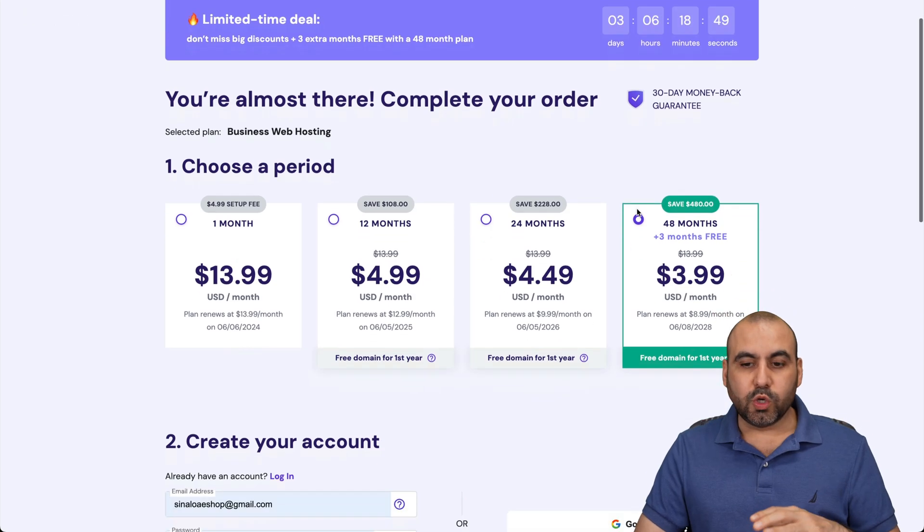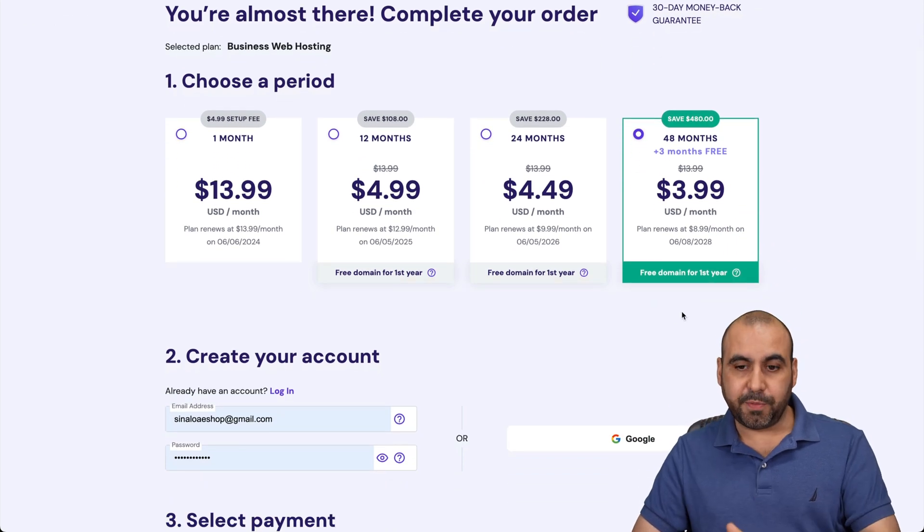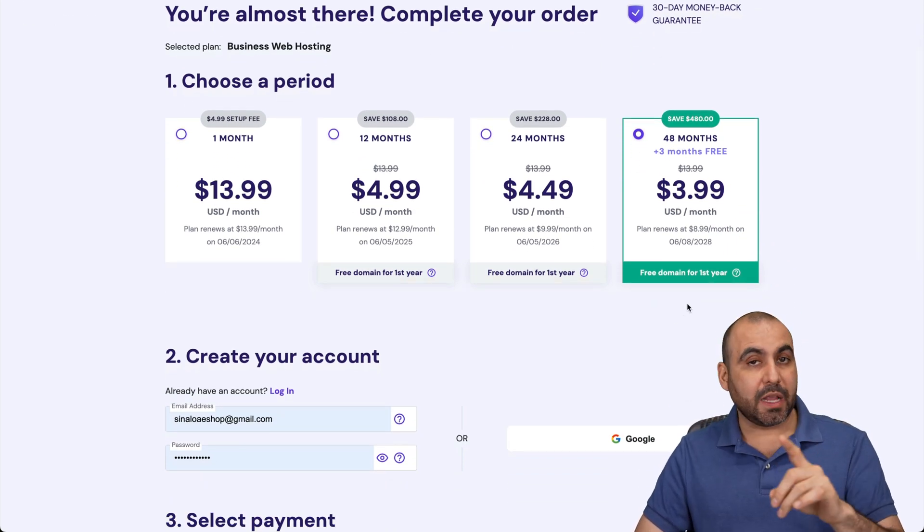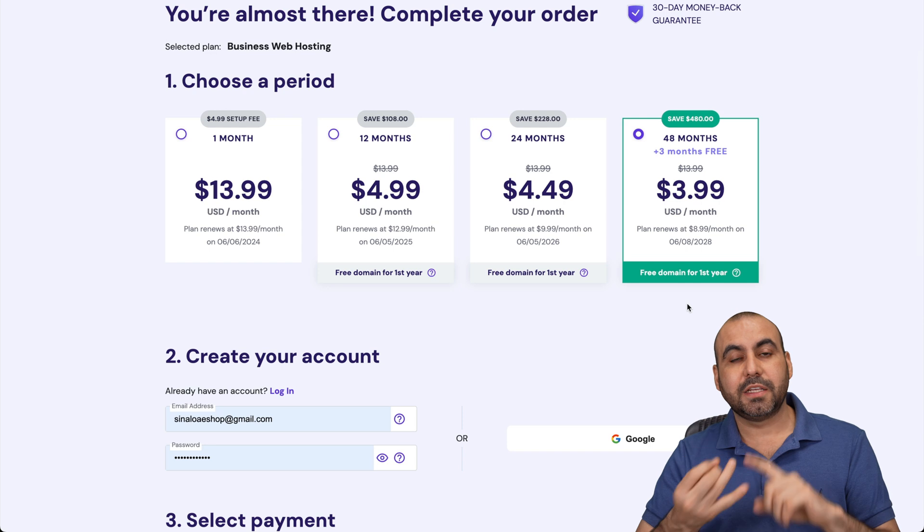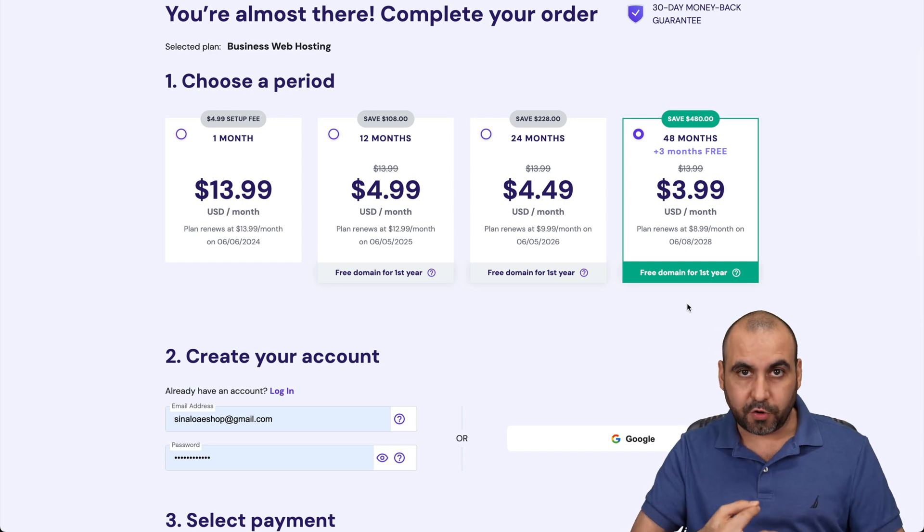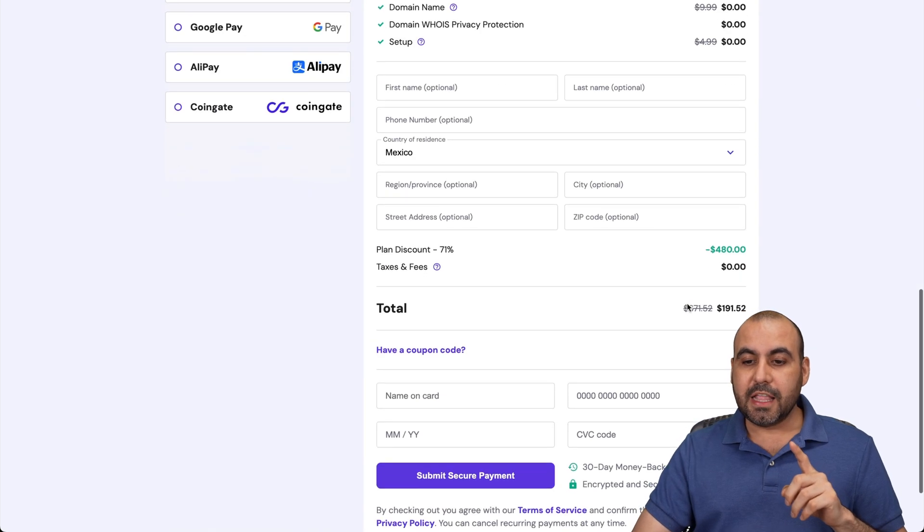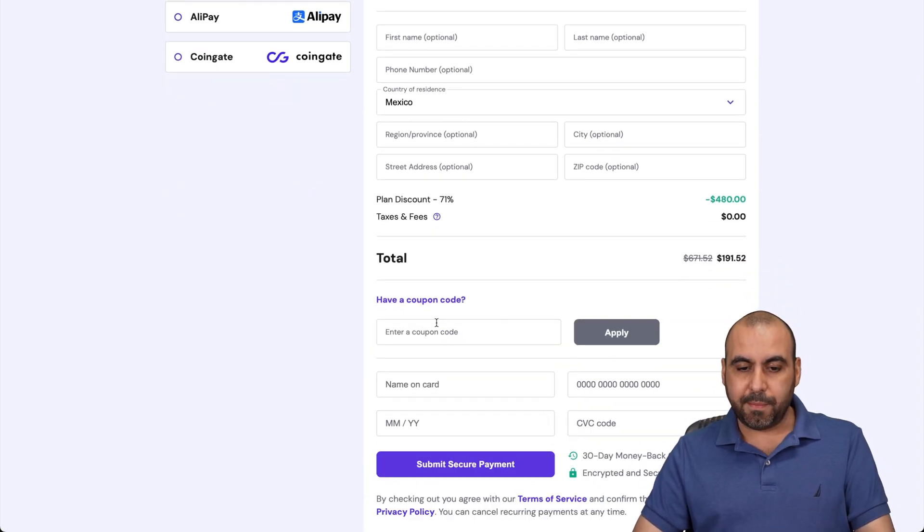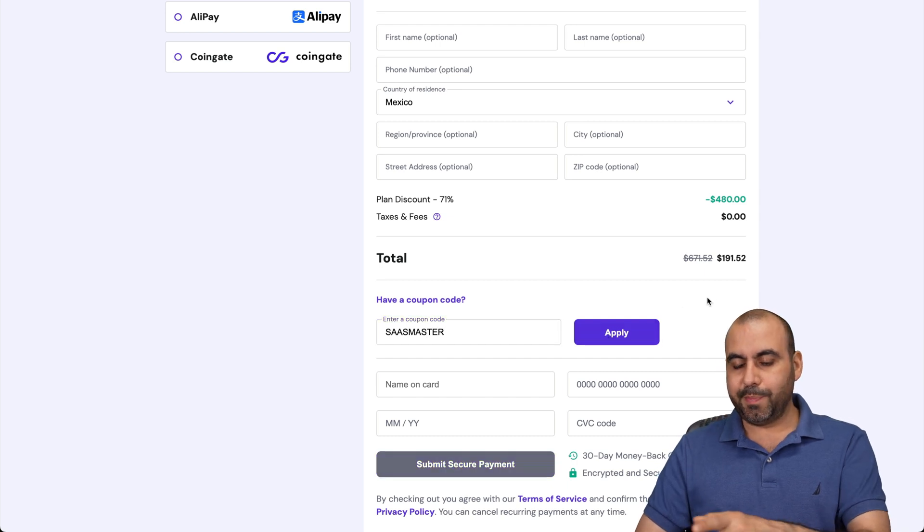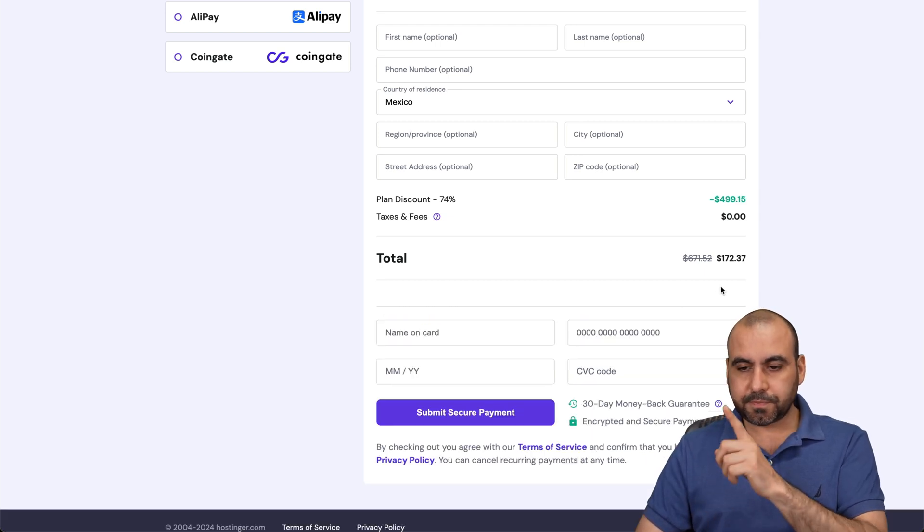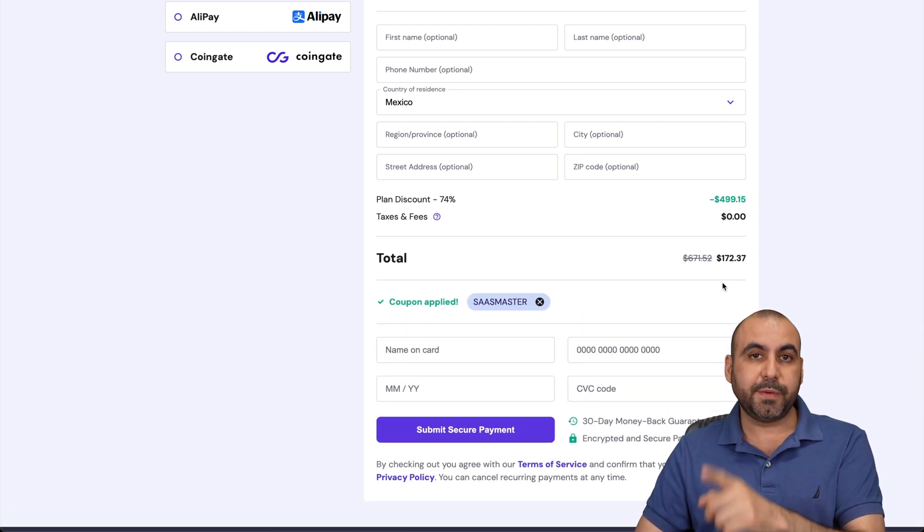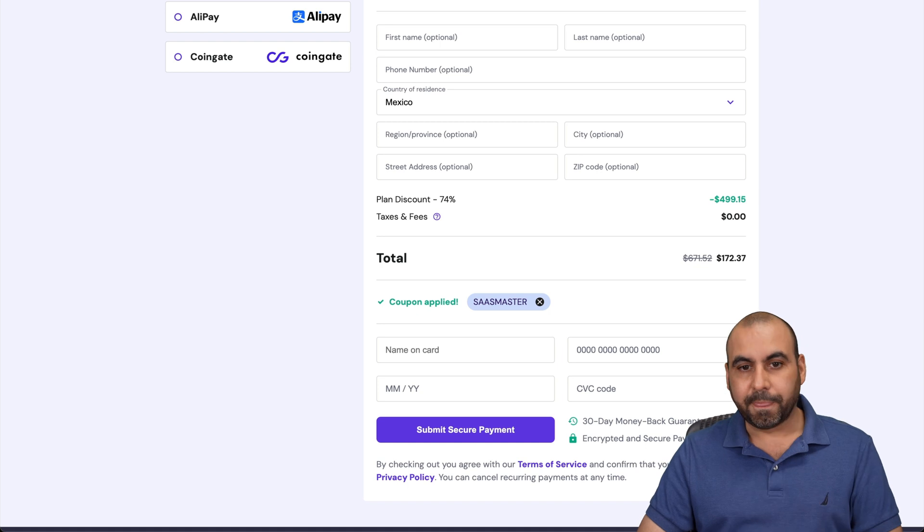Once you're here, Hostinger is going to ask you how many months you want to pay in advance. I recommend 48 months. You lock in the lowest price, lowest renewal price, and you're good to go for 48 months. This is the total right now. But if you add my coupon code, SAS Master, and apply it, the price is going to drop to $172. So use that coupon code.